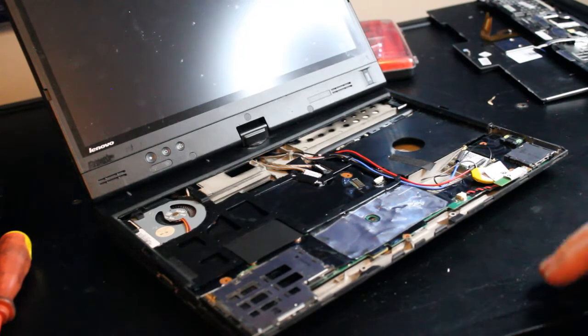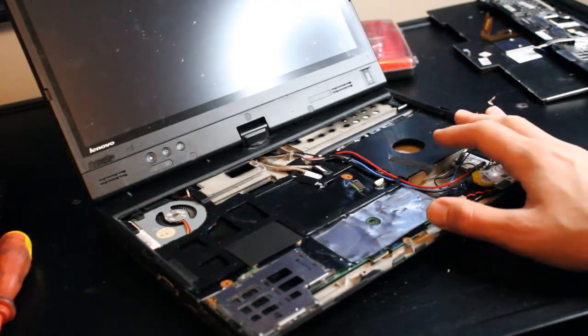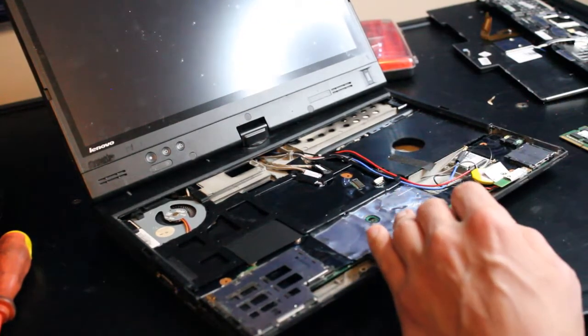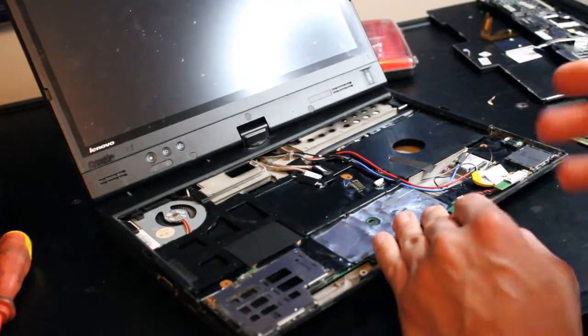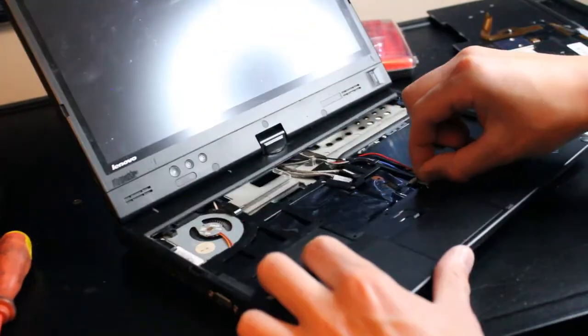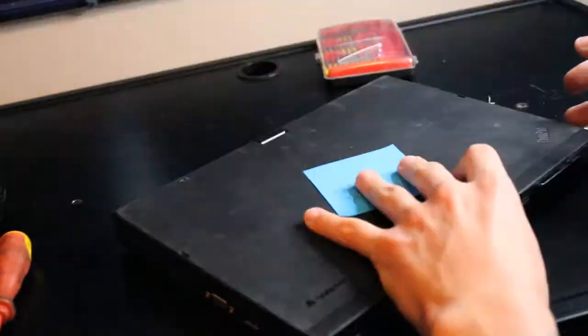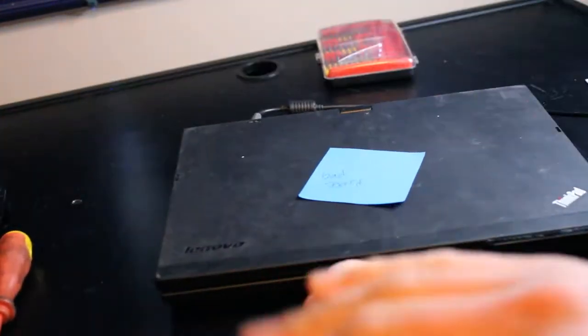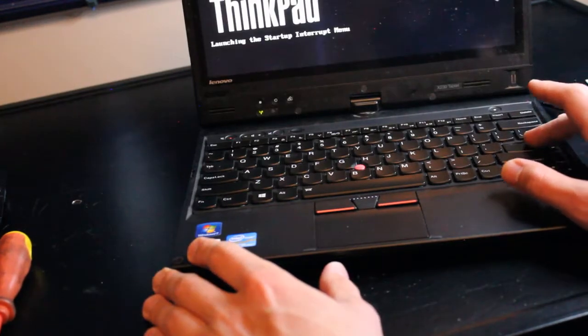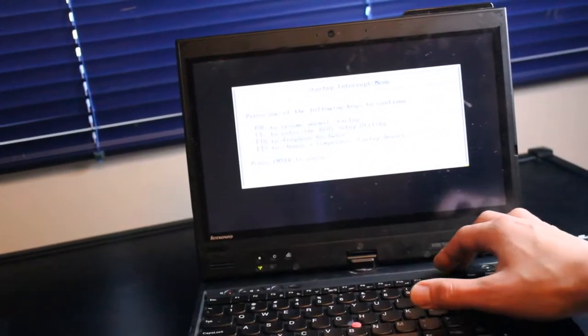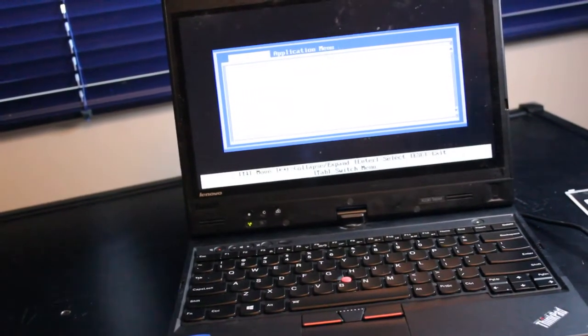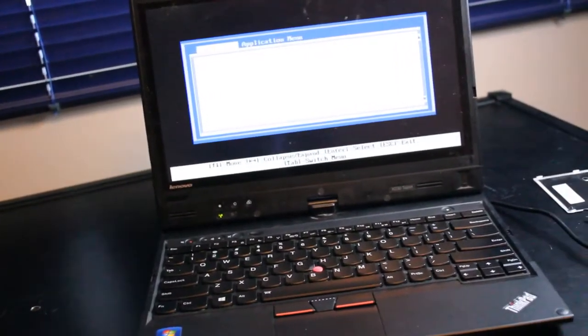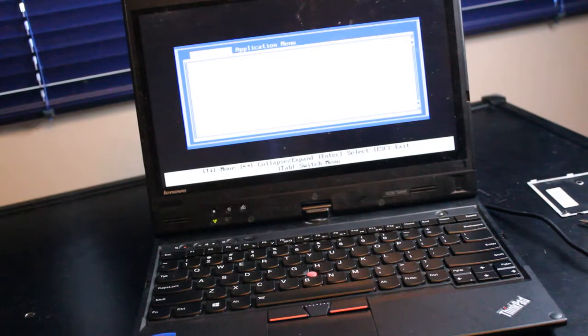Before I do anything else like connect the WiFi card and install a mSATA SSD, I'm going to plug in the keyboard and palm rest and install a RAM chip and just make sure that this boots up in the first place. Fantastic. We're going to post. We're able to access BIOS and the boot menu.